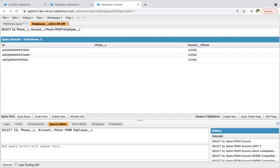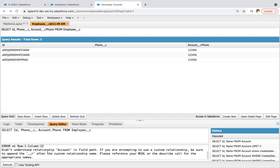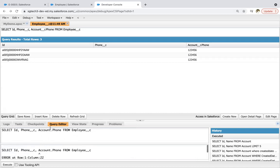And if I remove this, so it will show an error. Here you can see. And it is giving you a suggestion like, if it is custom relationship, then we need to append __r. So this you need to take care.